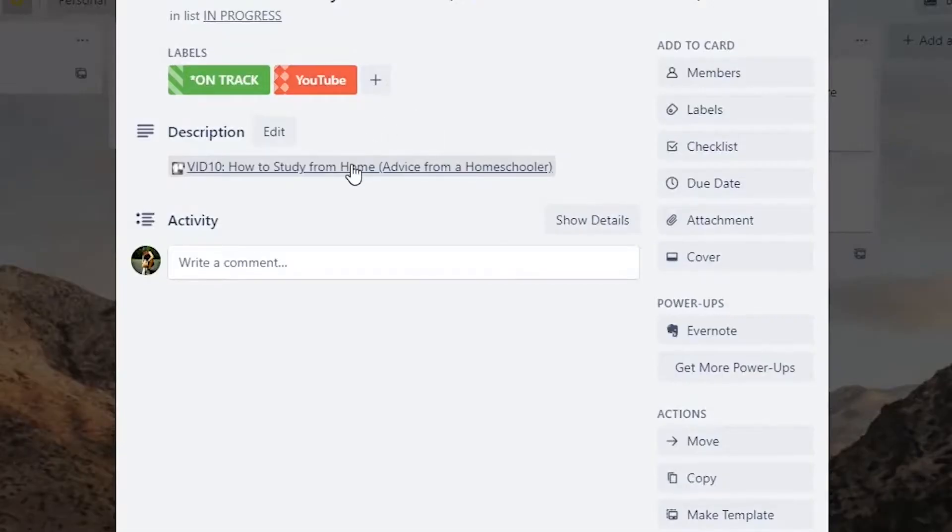Inside these cards, I have a link that goes to the board for that specific project, and any details I might need to know at a glance. Whatever you choose to do, make sure you pick a system that works best for you and stick to it. If you keep changing your system like I have in the past, everything gets messed up and you end up wasting time.